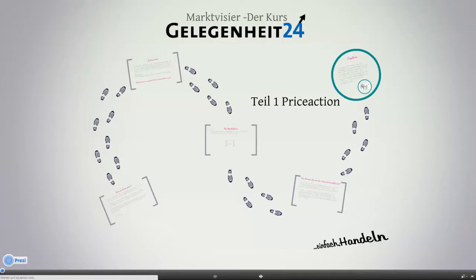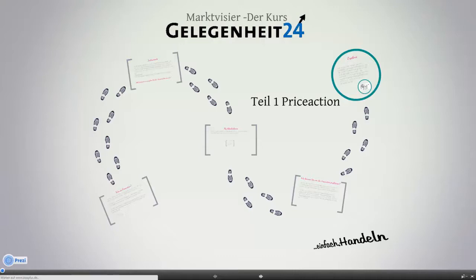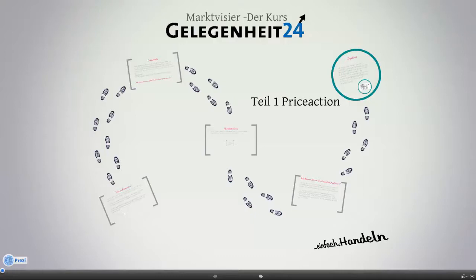Willkommen zu unserem ersten Teil dieses Kurses zum Thema Marktvisier. In dem ersten Kapitel möchten wir uns mit dem Thema Preis-Action beschäftigen. Uns ist wirklich klar, dass hier unterschiedliche Menschen mit unterschiedlichen Erfahrungen sich den Kurs anschauen. Deshalb möchte ich die erfahrenen Trader um Verständnis bitten, dass wir hier wirklich am Anfang anfangen – ganz vorne.